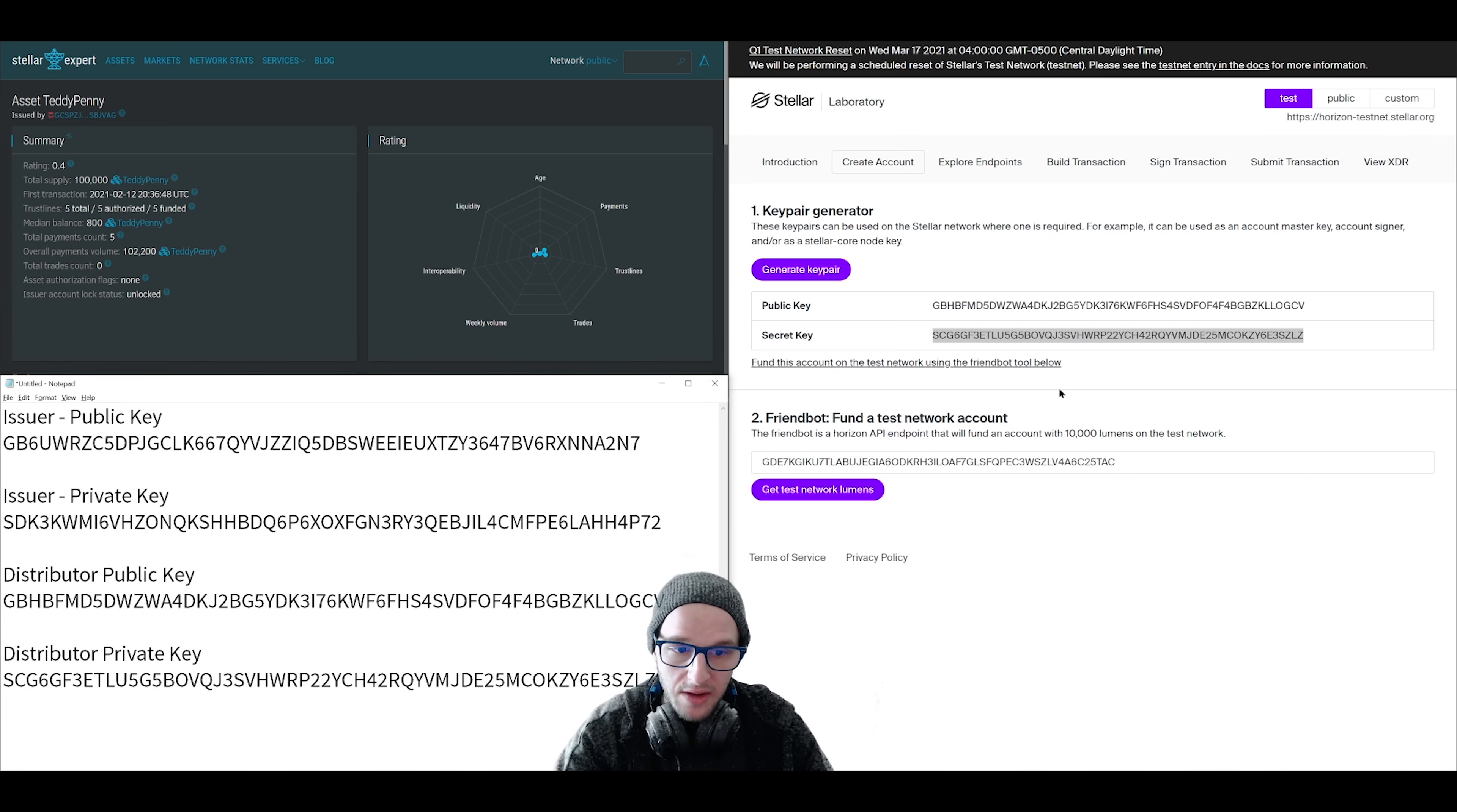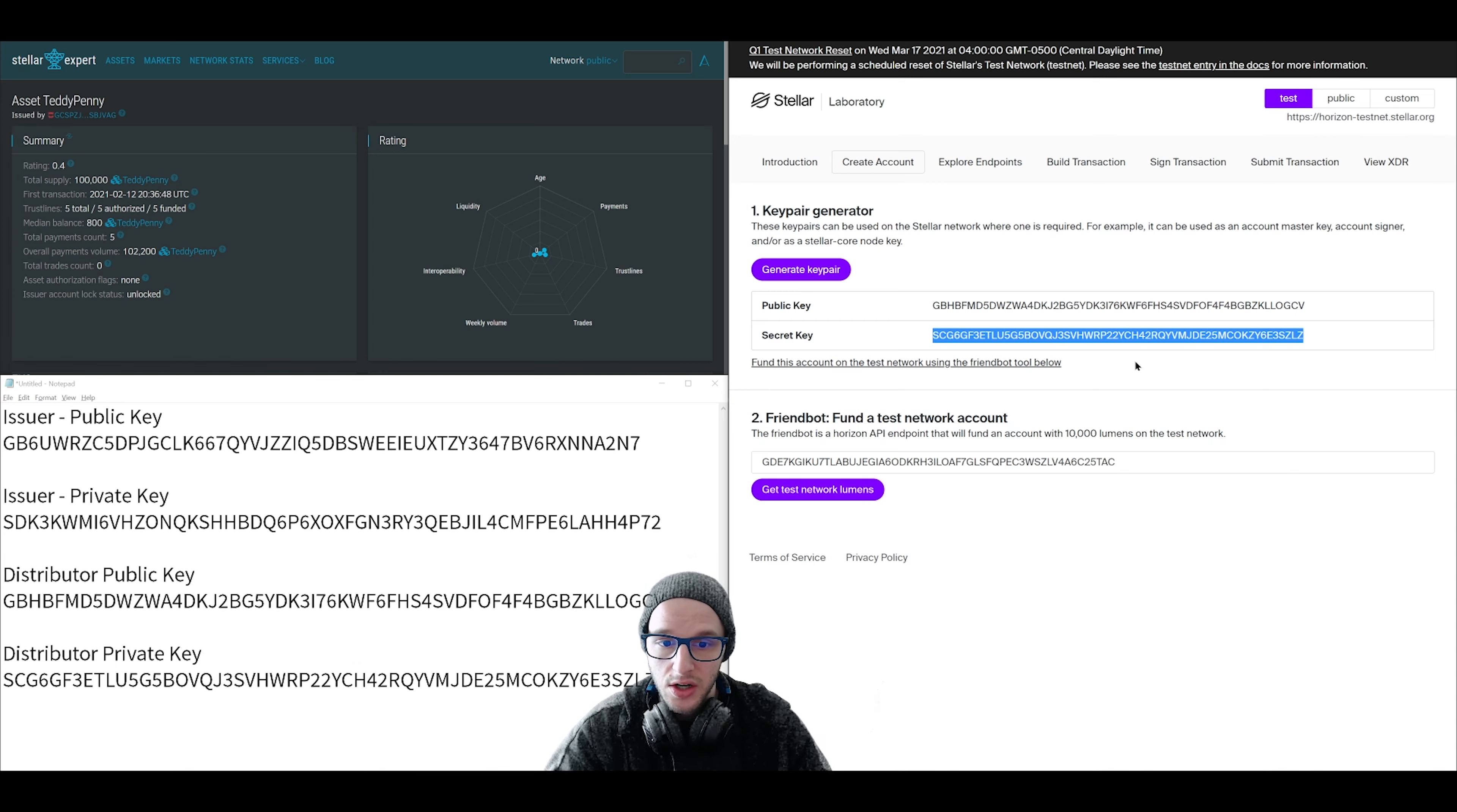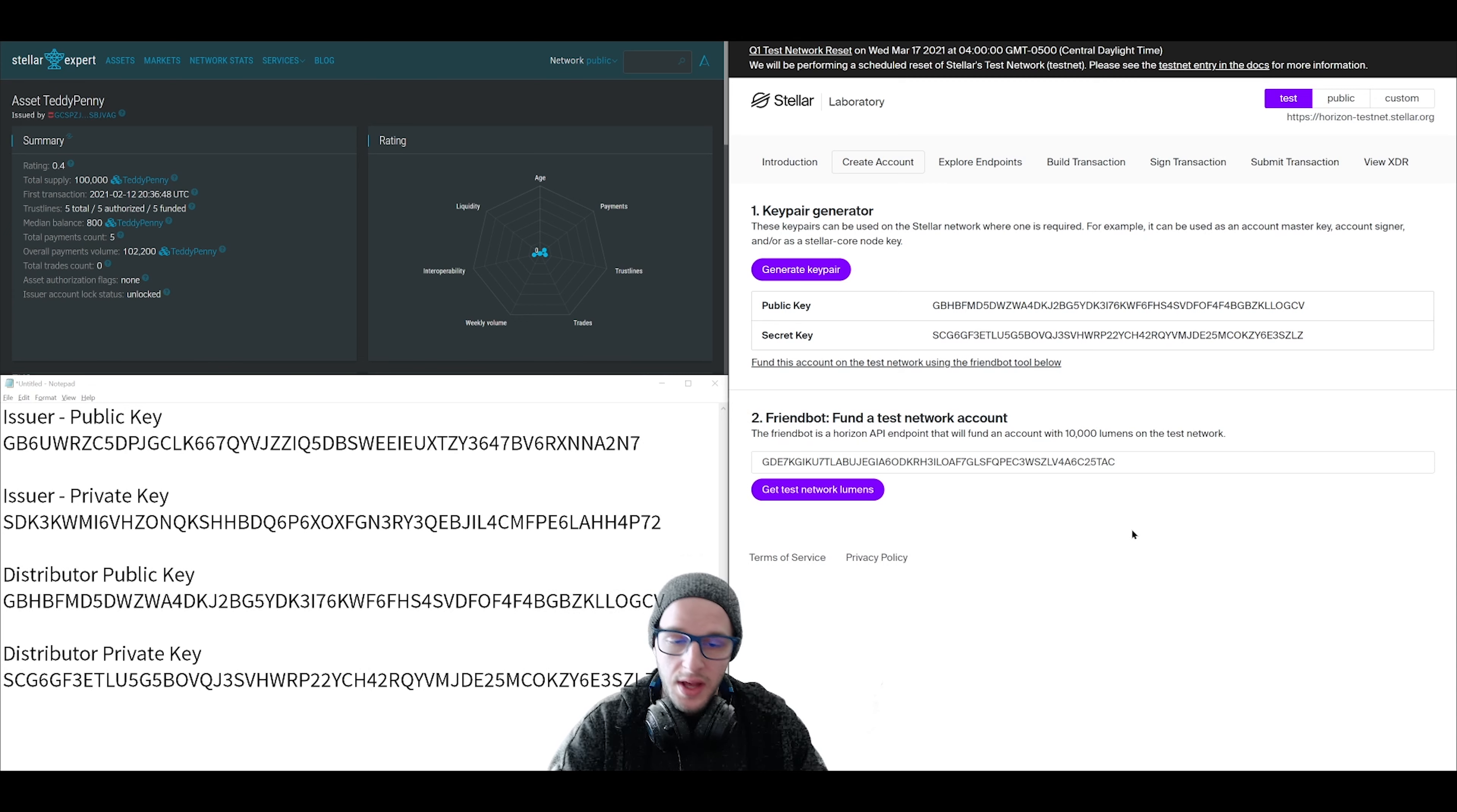Now side note, make sure only you hold and control your secret key. This is crucial. You want to protect and secure your private key from everyone. Once you have your key pair, we then need to activate the account. On Stellar, an account only becomes live once you fund it with the minimum balance.